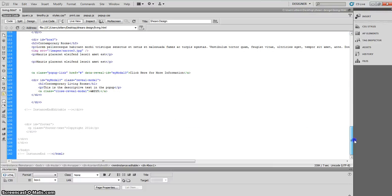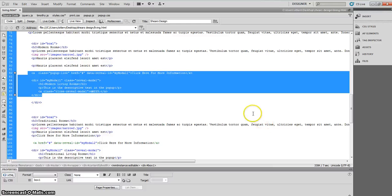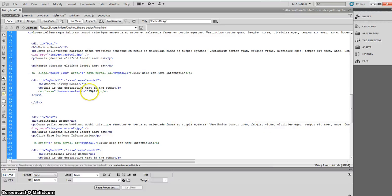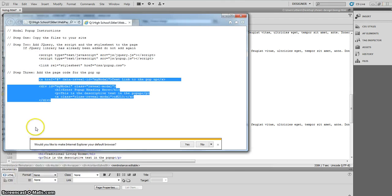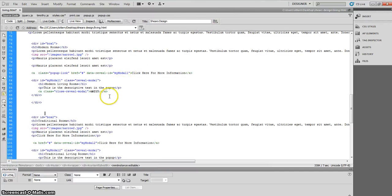You're going to need to do that one, two, and three times — once for each of those divs. Pause the video and do that now. The next thing you need to do: when you copy that div, there will be text in the href that says 'text link to the pop-up.' You'll want to change that so it no longer says that.